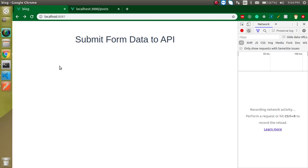Hi everyone, welcome back to my channel. My name is Anil, and in this Vue.js video tutorial we will see how we can submit form data to the API.